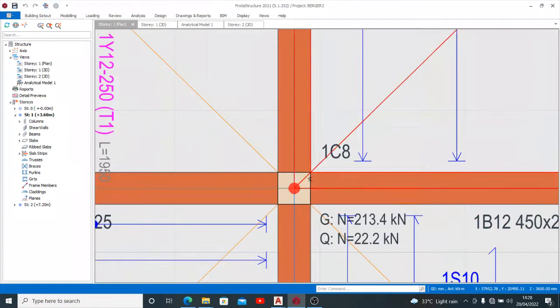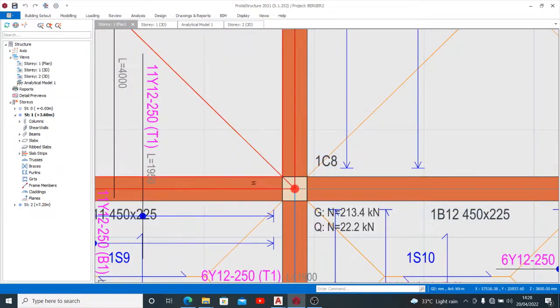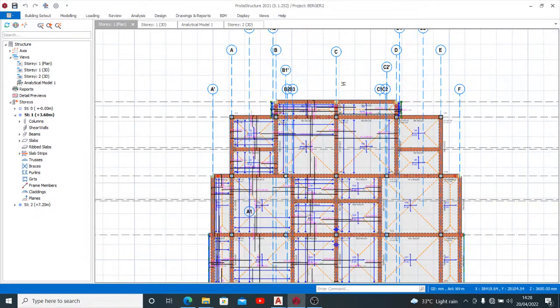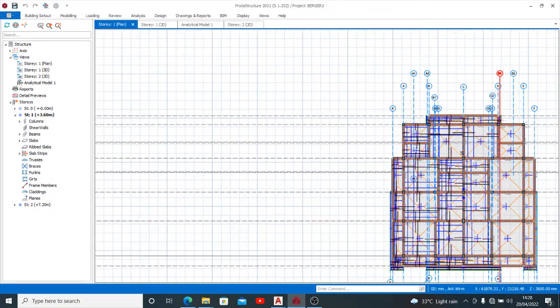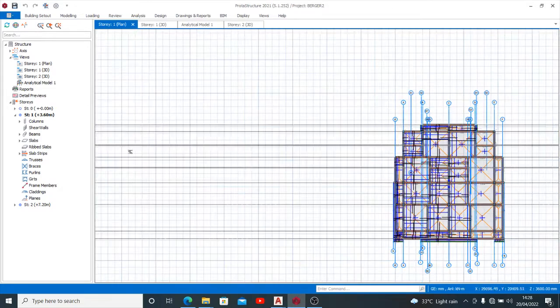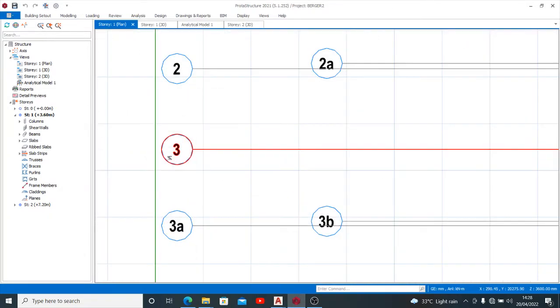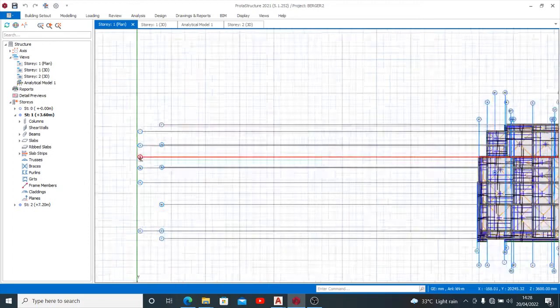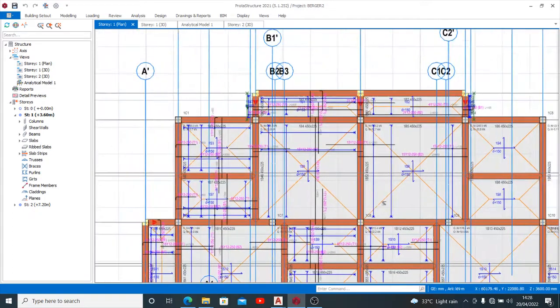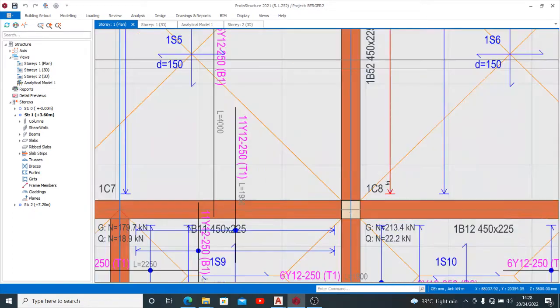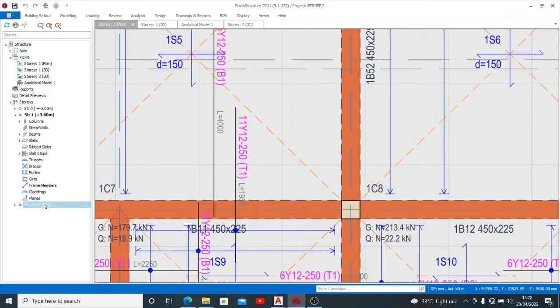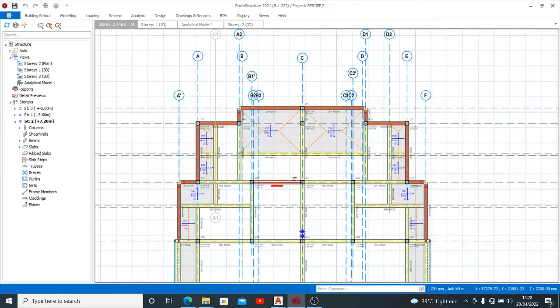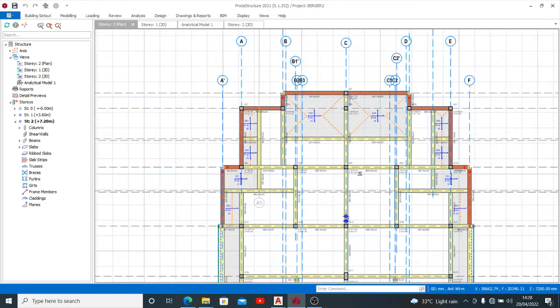Now this is 1C8 on grid line C3. So on grid line C3 I have 1C8. Let me check the next story and see what's up with it. So you see that this one is giving me 2C8. That's exactly how it works.